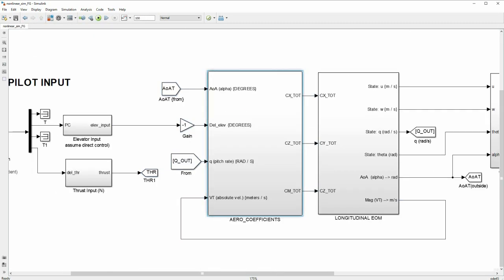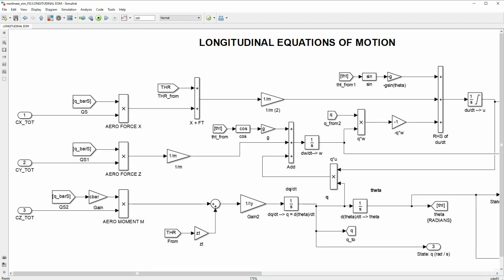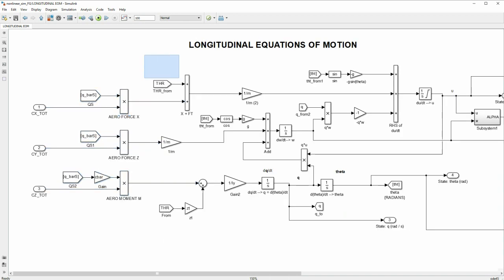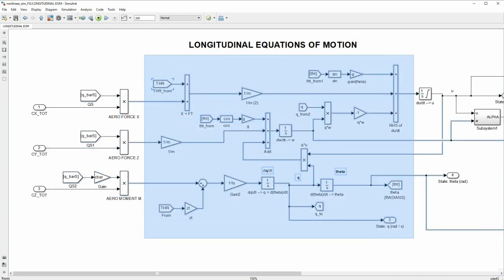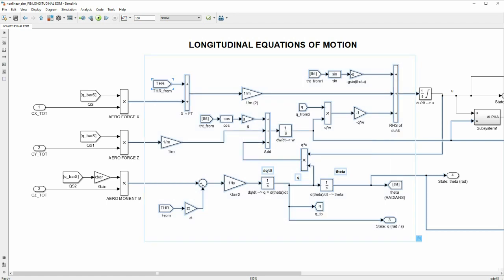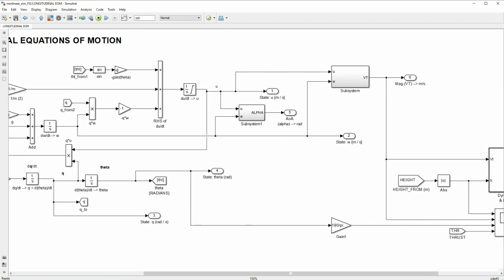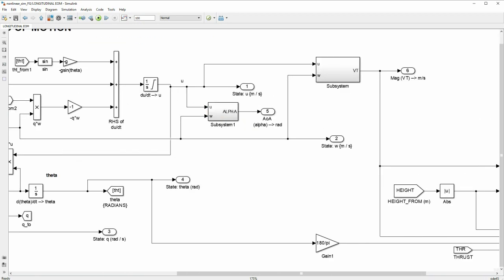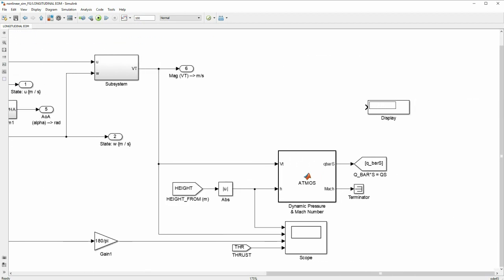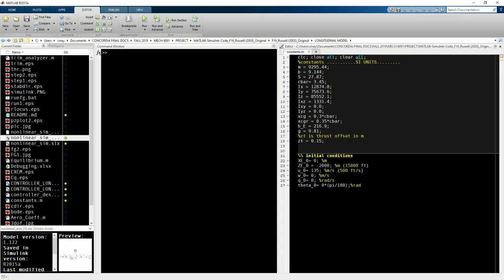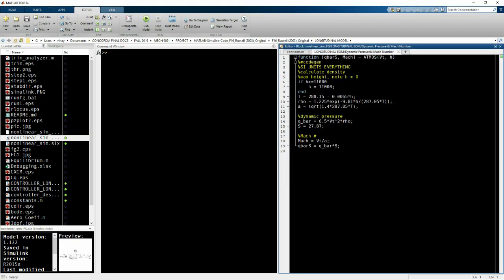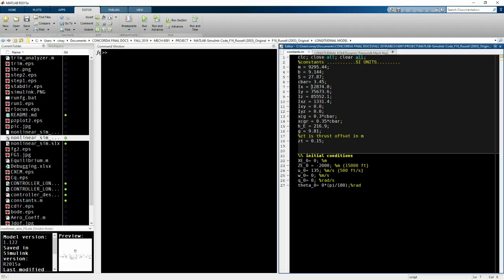After the lookup tables, you can get the longitudinal equations of motion where we have the forces being calculated here — x, z and m. Then we solve the four equations here. We can also find angle of attack and absolute velocity, and output a bunch of values. This function here calculates the standard atmospheric pressure and Mach number based on the speed and the height.